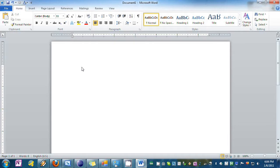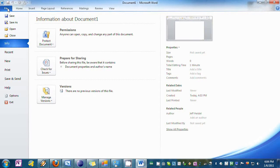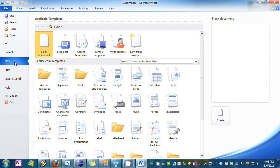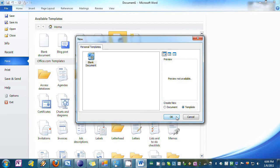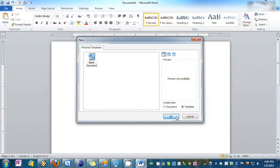So let's start. First we're going to make a new template. To do that we're going to go to File here, New, we're going to double click on My Templates here and Blank Document, and you're going to create a new template right here and hit OK.